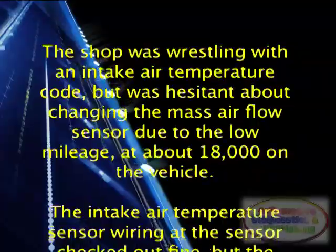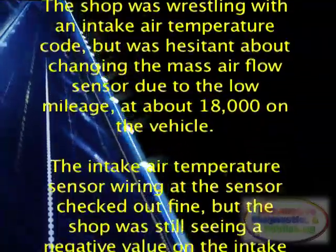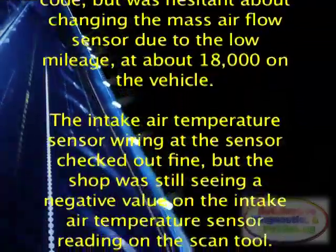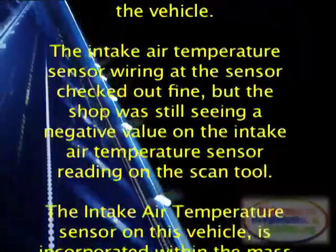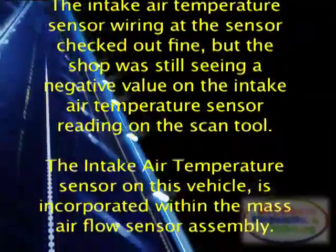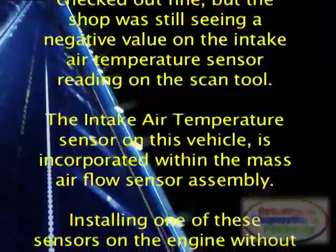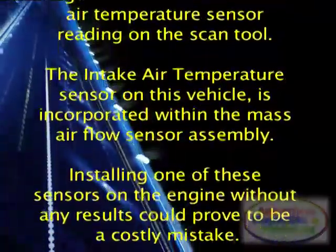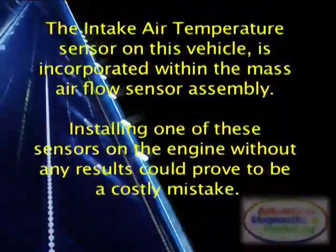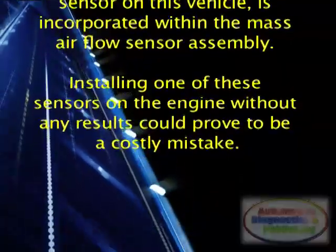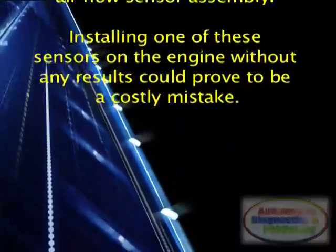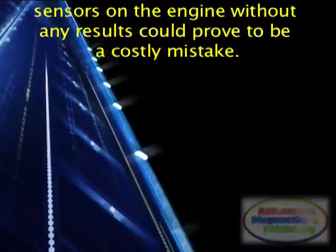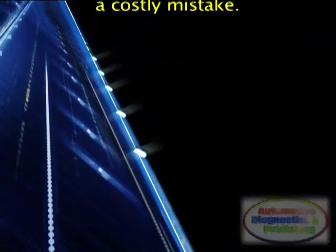The intake air temperature sensor wiring at the sensor checked out fine, but the shop was still seeing a negative value on the intake air temperature sensor reading on the scan tool. The intake air temperature sensor on this vehicle is incorporated within the mass airflow sensor assembly. Installing one of these sensors on the engine without any results could prove to be a costly mistake.